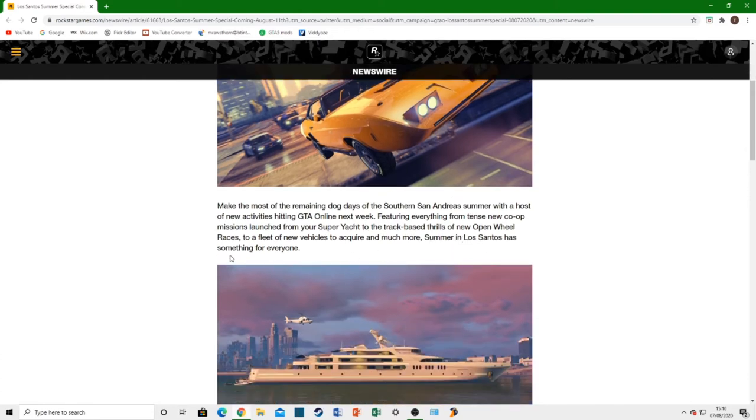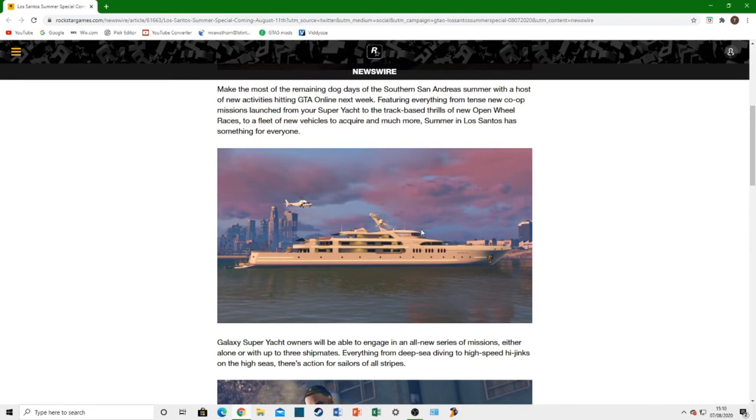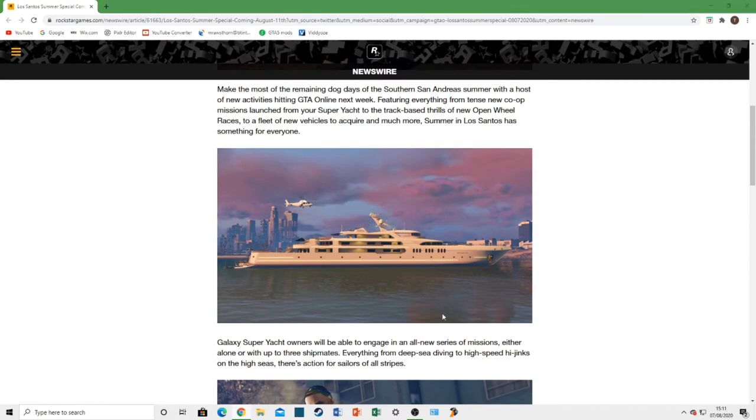Summer in Los Santos has something for everyone. We get a picture of the Galaxy Super Yacht there. I can't see anything new from this picture. Obviously, the yacht was already there. And they already have helicopters and all the boats. Nothing new to report in that image. But it does look like we're going to have a use for the Galaxy Yacht. Which is something that a lot of people complained about in GTA. The yachts are really cool. But they are really pricey. And they're literally just a building. They do absolutely nothing. You get a jacuzzi and helicopter. But it's not really worth the $8 million asking price. It looks like we're finally going to have a use for the yachts.